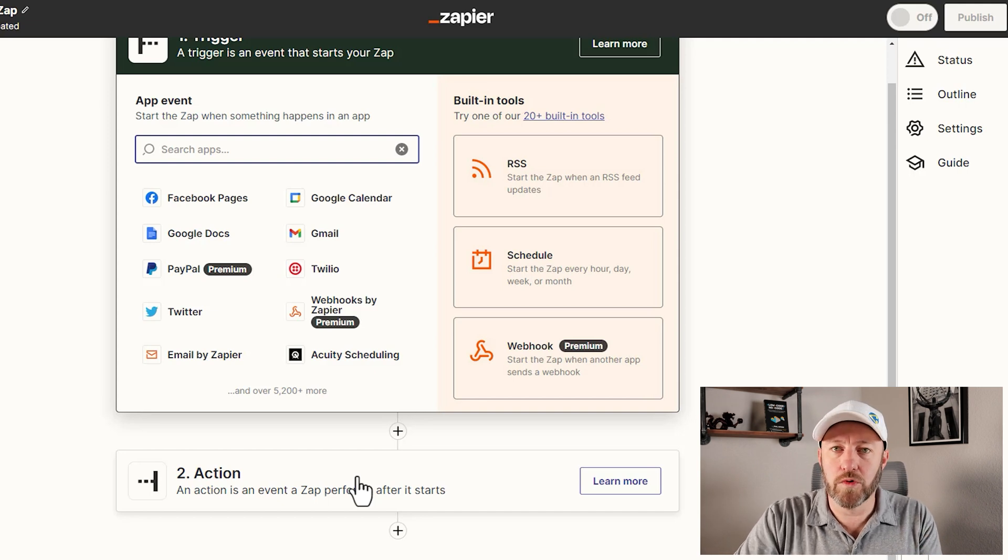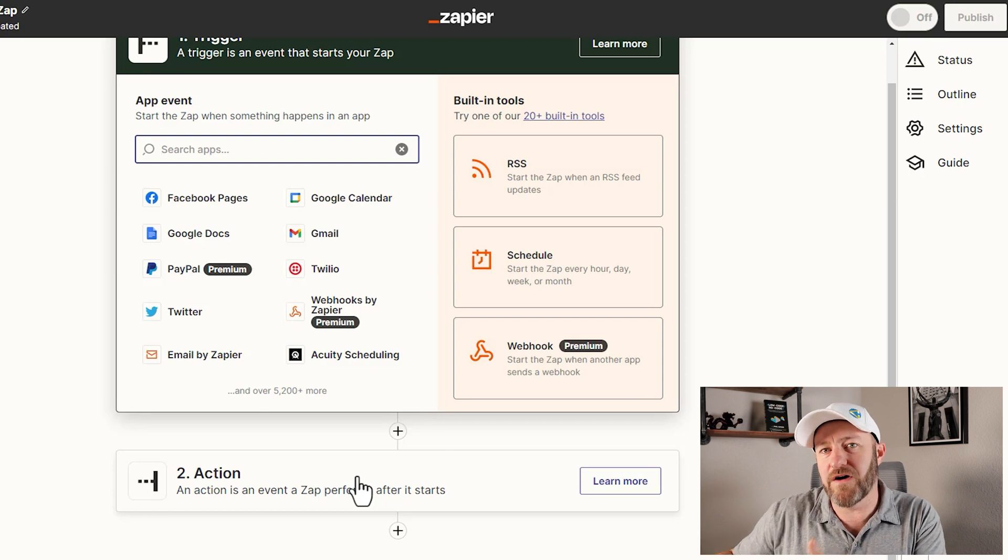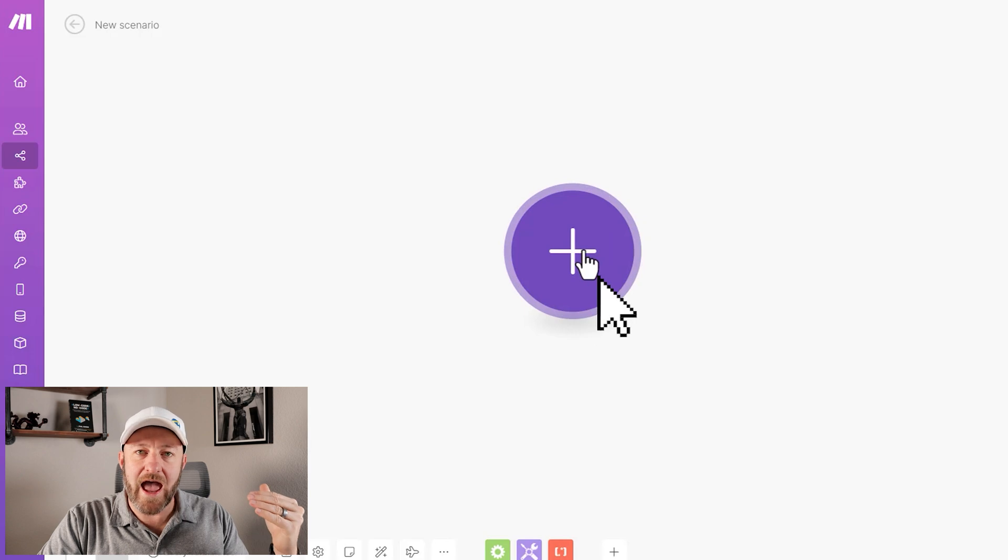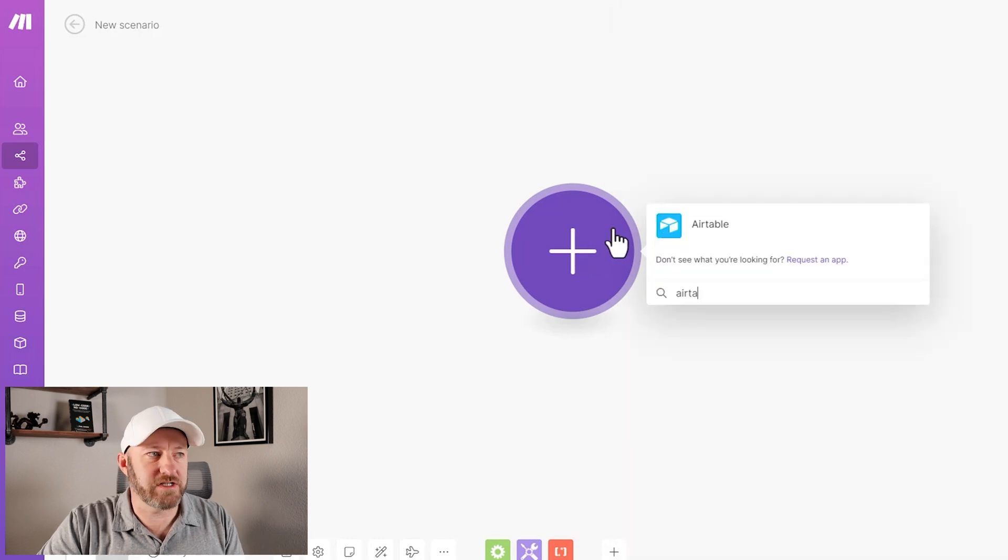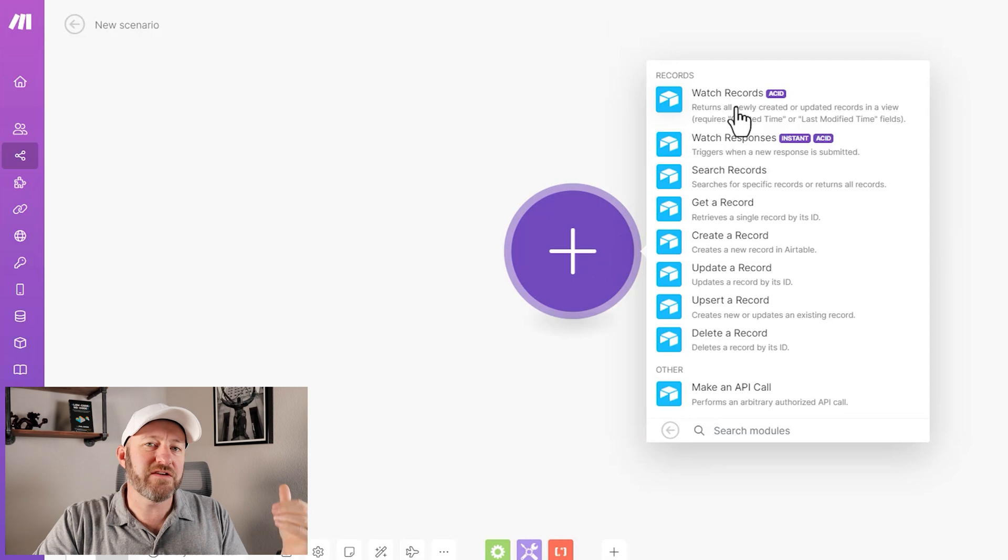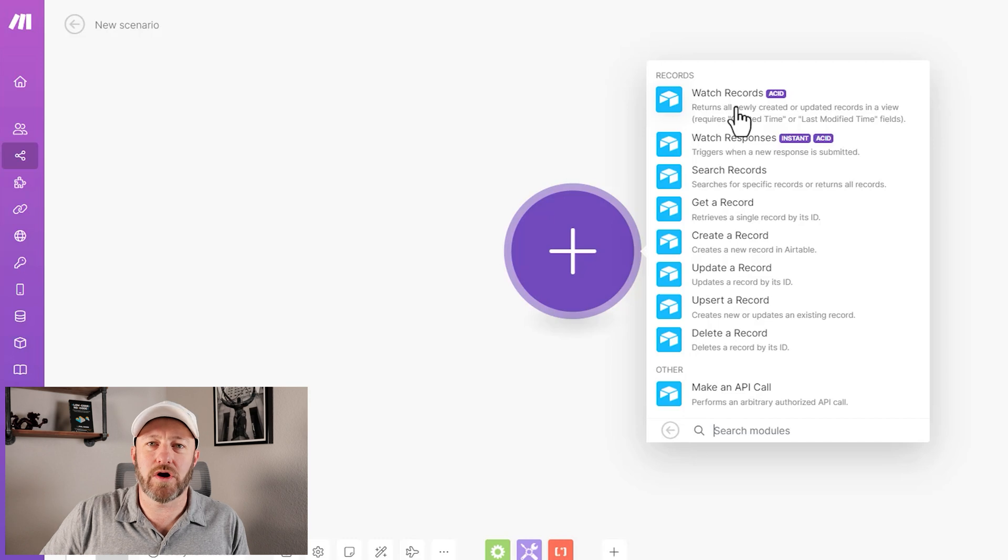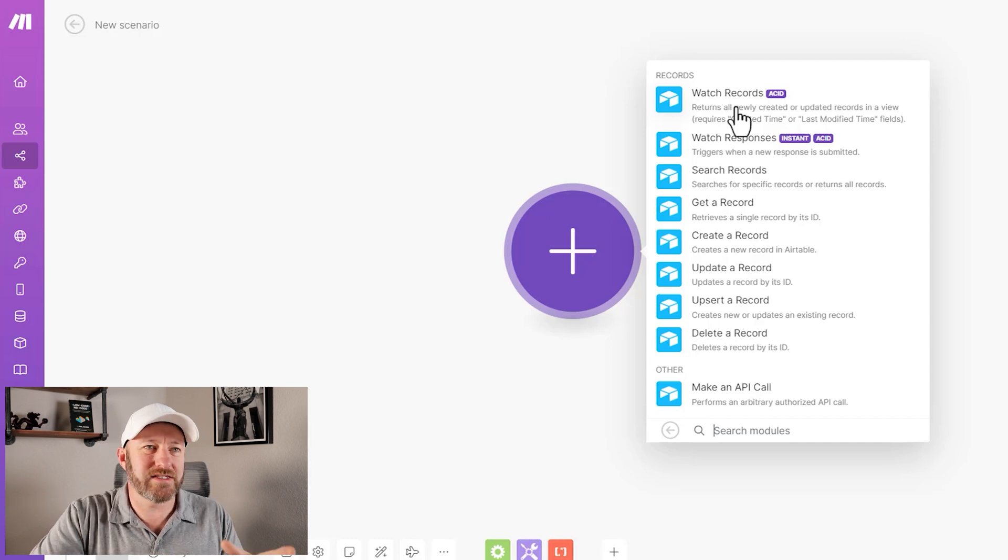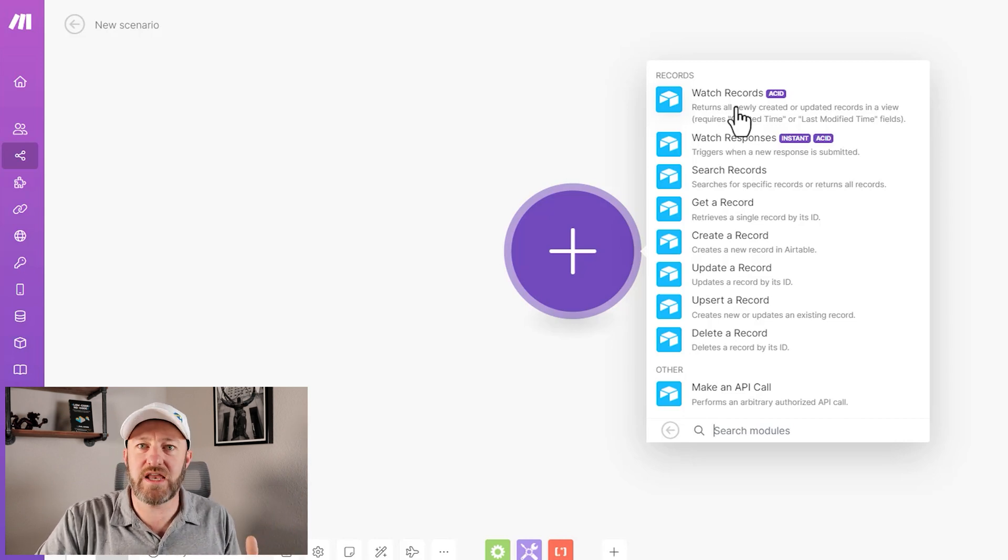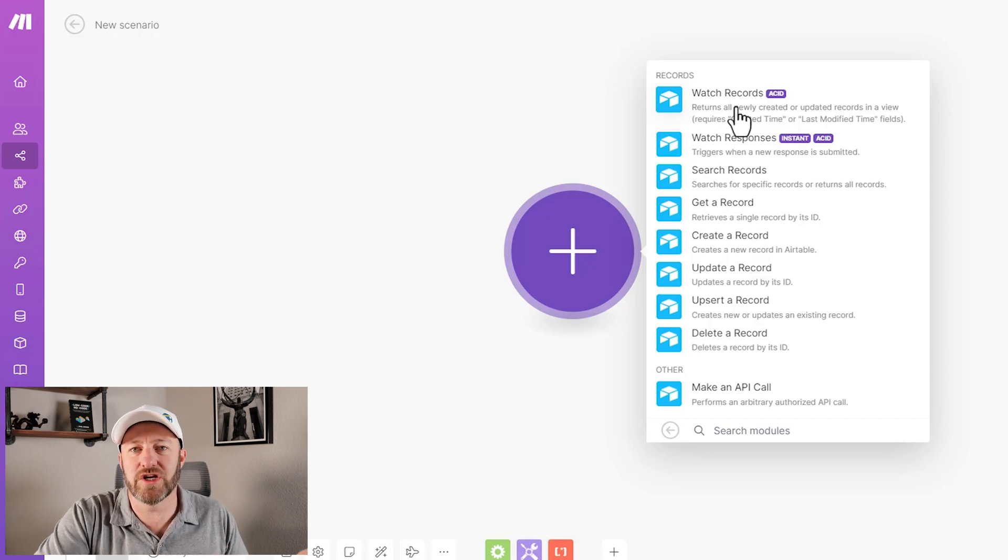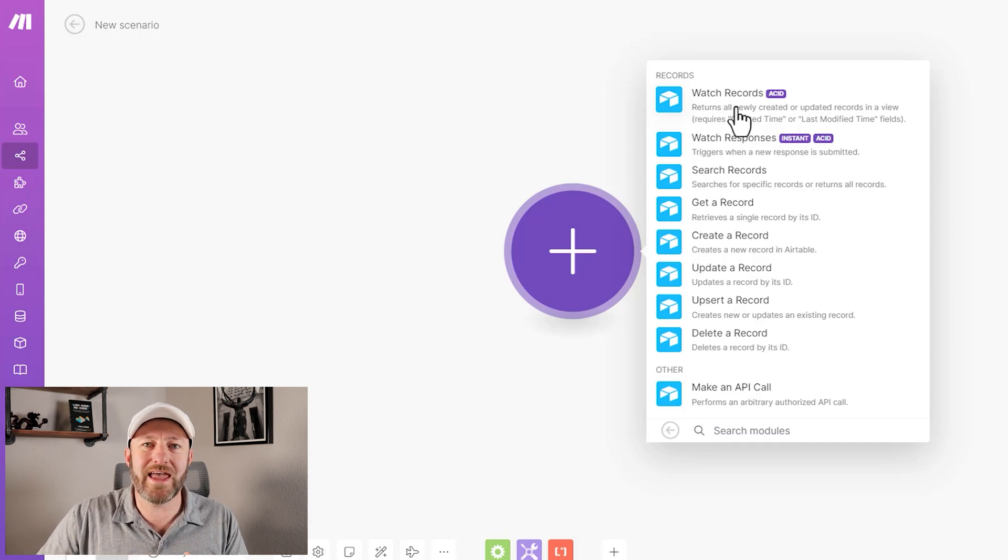Make follows similar rules—similar building blocks. We still have a trigger to our automations, which is followed by actions. But the difference is in Make, when we go ahead and add a new piece to this, it's called a module. When we add a module to Make, let's say we were adding Airtable here, it's going to tell me the different actions and triggers that are possible with Airtable. So it doesn't hold our hand when we start building an automation. It doesn't hold our hand and tell us, 'Hey, you have to start with the trigger.'